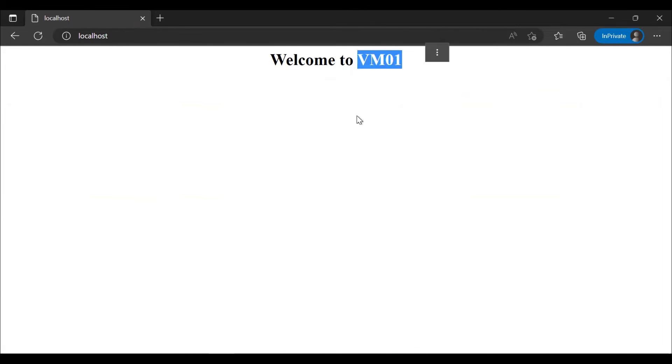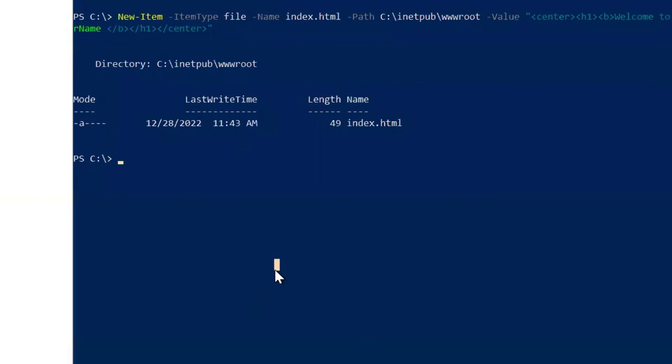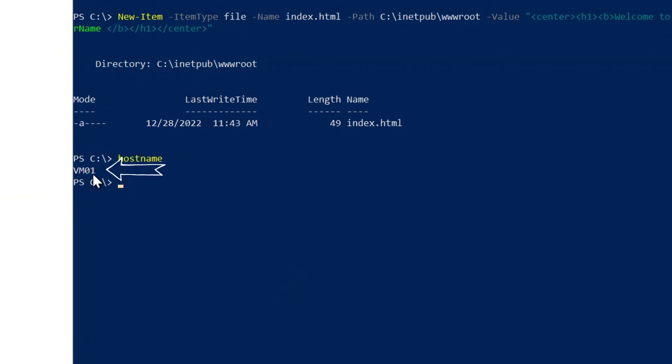VM01 is the name of our virtual machine. Let's confirm that. When we go to the PowerShell and type hostname, hit enter, we can see that it is the name of the virtual machine.